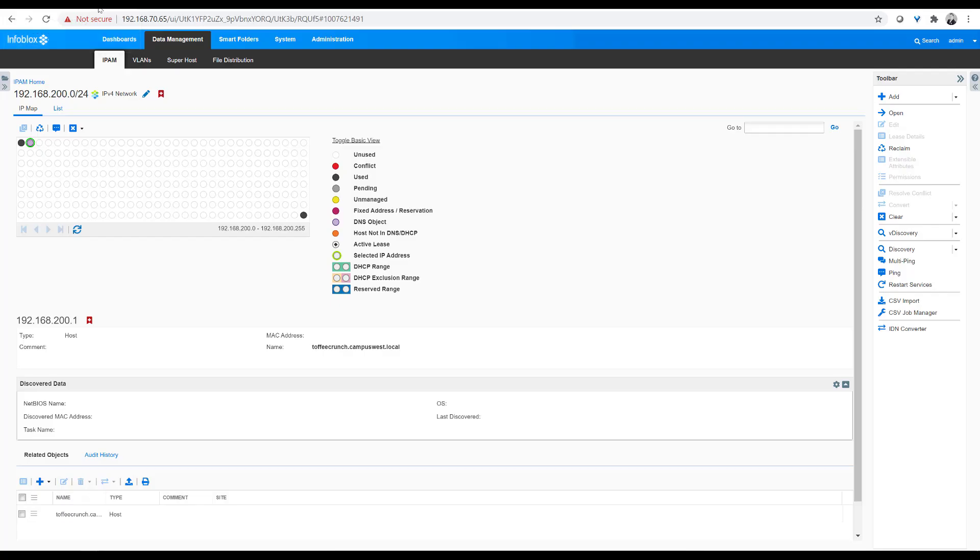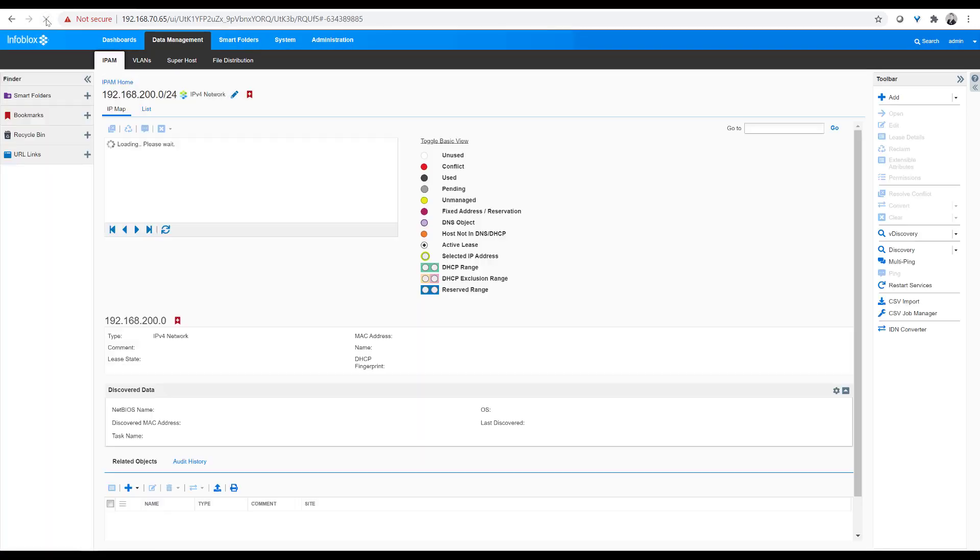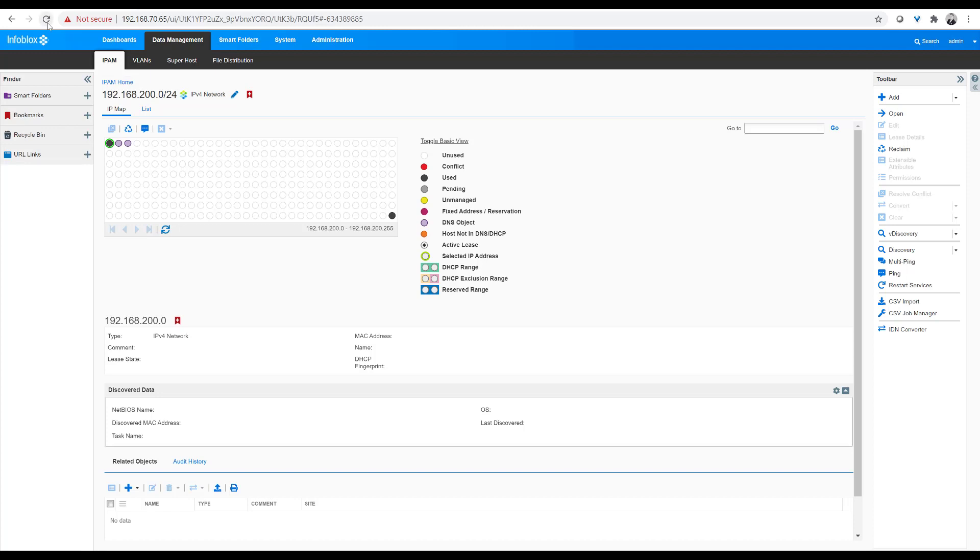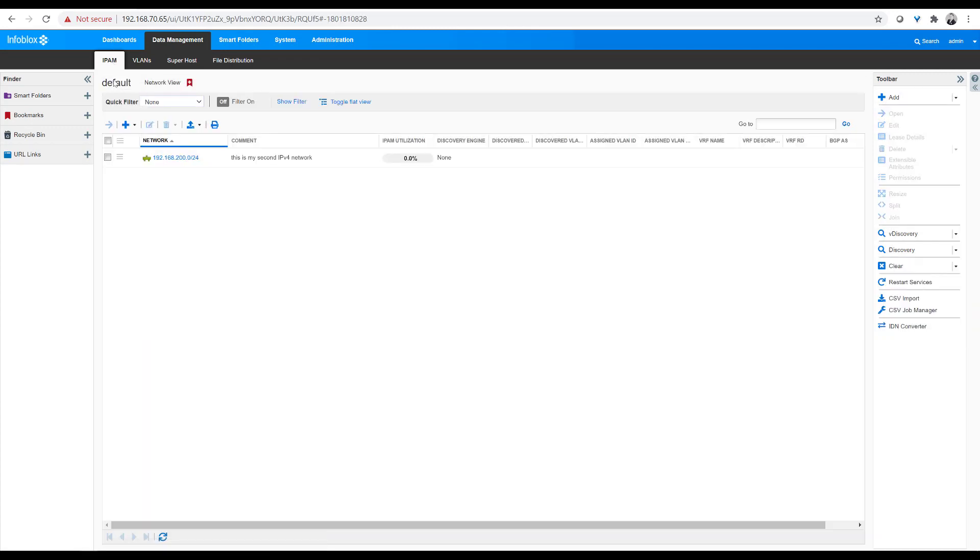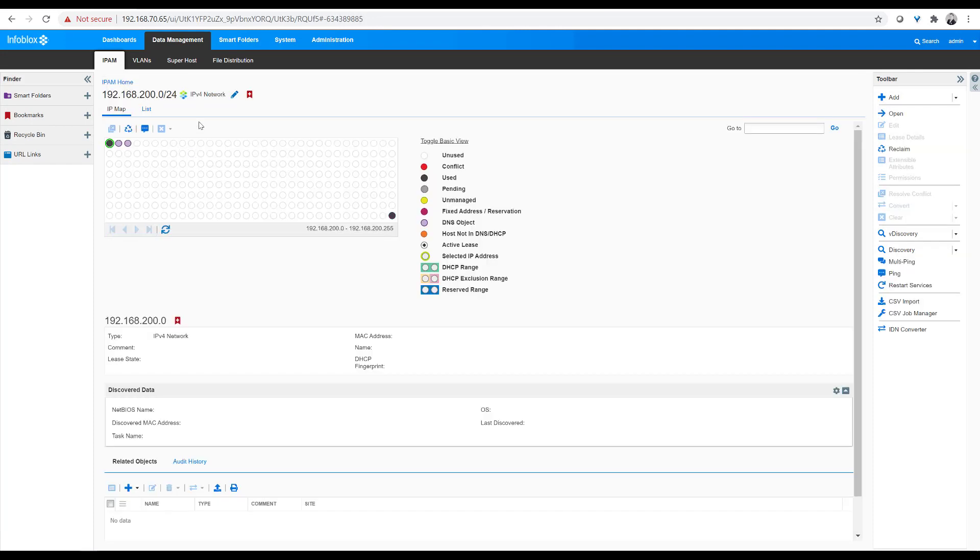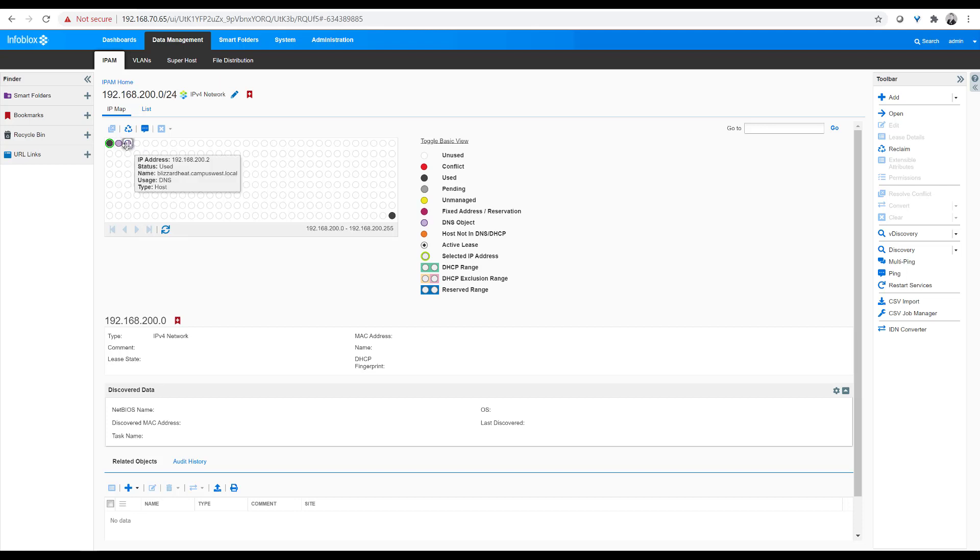So if I hop into the management software, I'm going to hit refresh, and you see I have two little purple dots. They're the two hosts that got created, Blizzard Heat and Toffee Crunch. If I go back to this home page here, you can see the network, 192.168.200, that's the network we wanted to create. If I highlight these little dots, you can see, yep, there's Toffee Crunch and there's Blizzard Heat on campuswest.local.